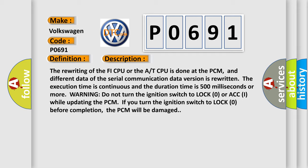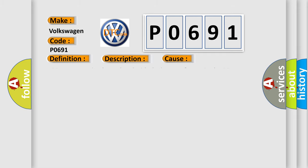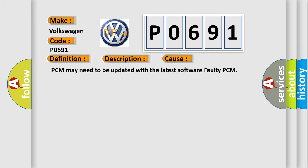This diagnostic error occurs most often in these cases: PCM may need to be updated with the latest software, or faulty PCM.